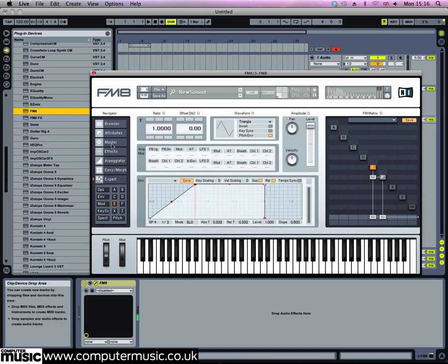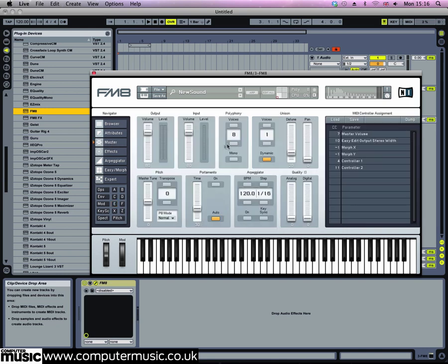We also want to hear this operator in the output, so drag up its raw output to 100 in the output row of the modulation matrix. This gives us a really basic FM modulated sine with a straightforward triangle underpinning it.